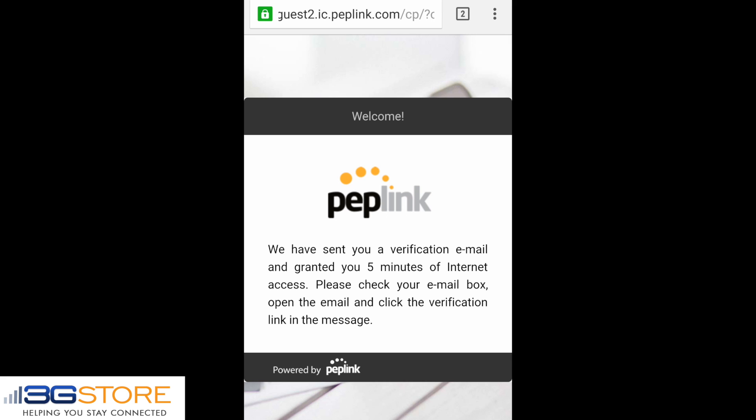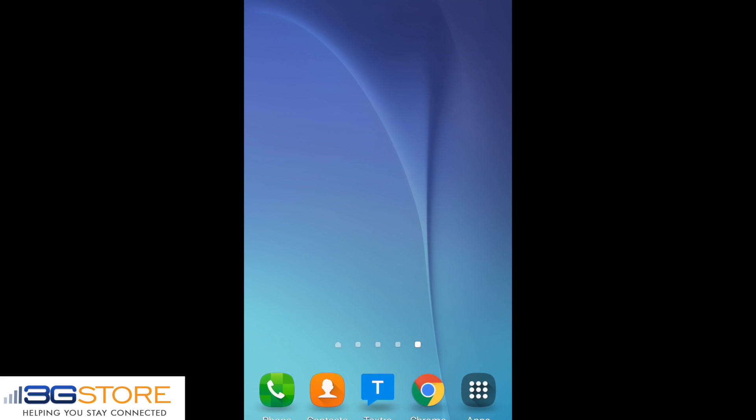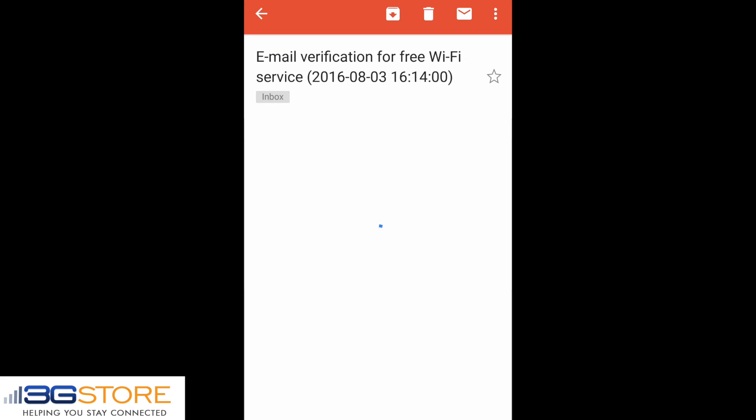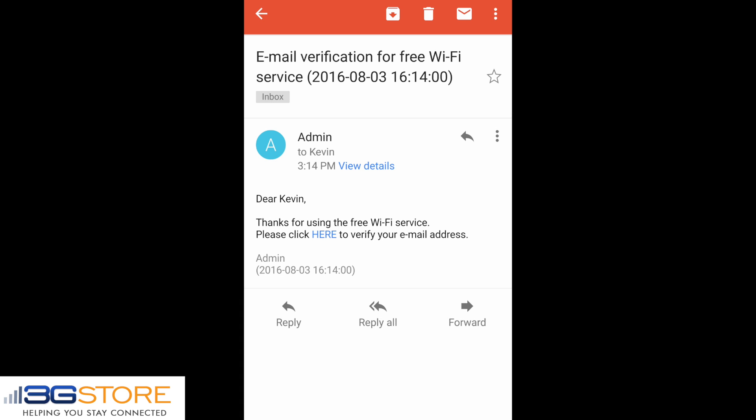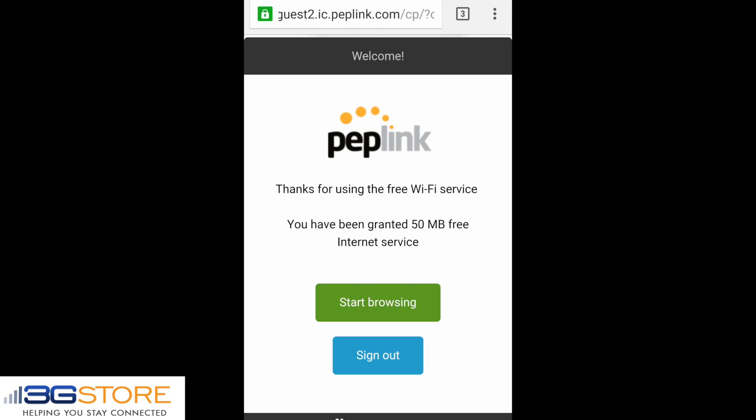The captive portal will now send us an email and we'll get a verification on the screen that tells us to check our inbox. Opening up our email, we have an email coming from admin — which we specified in our InControl 2 setup — and there is a link to verify our address. We'll go ahead and click that. Now that we have verified our email, we have internet connectivity. You can see we have 50 megabytes of service, and if we had done time-based it would tell us we have X amount of hours remaining.